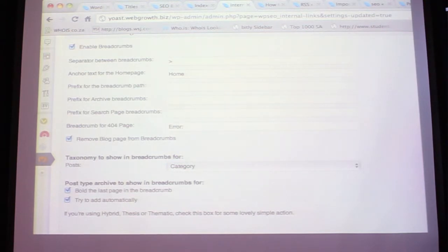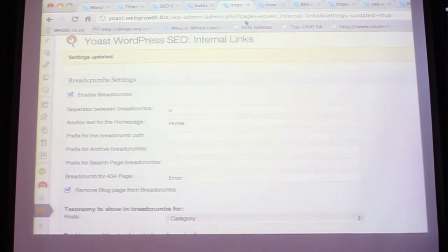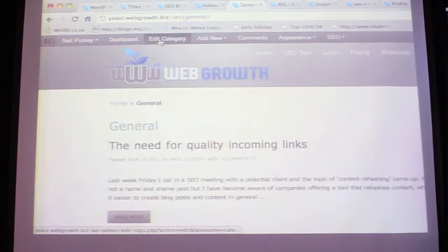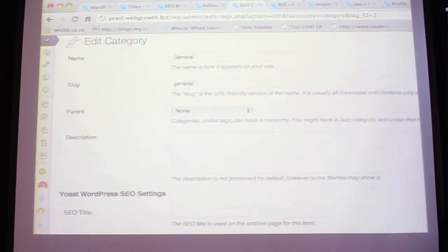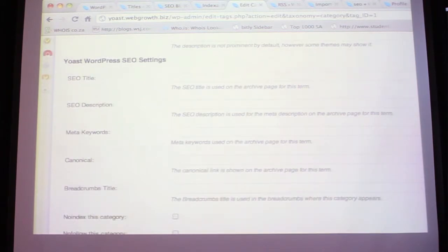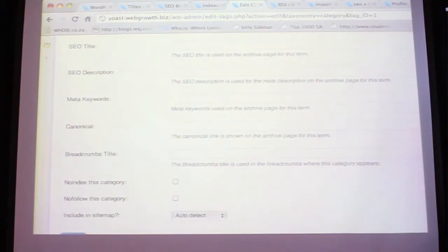I spoke about categories earlier - you can edit a category by going to the category page within Yoast and clicking to edit directly. From there you can edit the SEO title, the meta description, meta keywords, canonical, breadcrumbs, and title. You've got quite a lot of options there. If for some reason you want to individually noindex it so Google can't get to it, you can do that there as well.